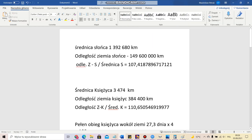To start, the distance from Earth to the Sun is 149,600,000 km. If we divide it by the diameter of the Sun, the result we get is 107.42.